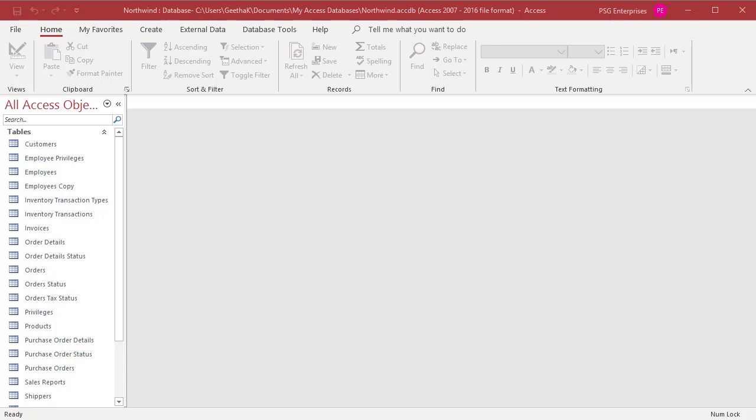Splitting a database means creating two databases from one. One database, generally called the backend, contains only tables and relationships. The front-end database contains queries, macros, code, and UI elements such as forms and reports. The front-end also contains links to all the tables in the backend.